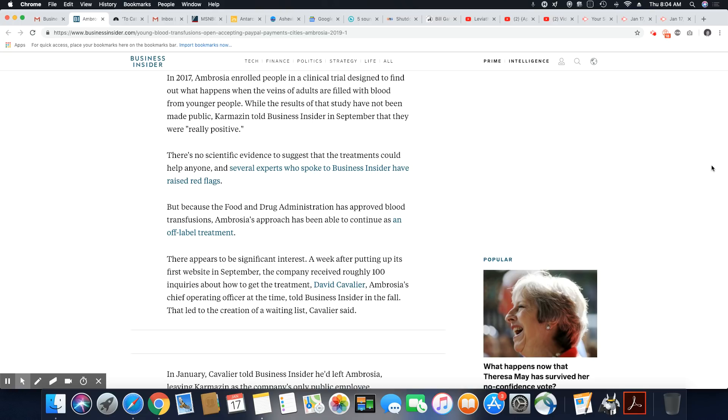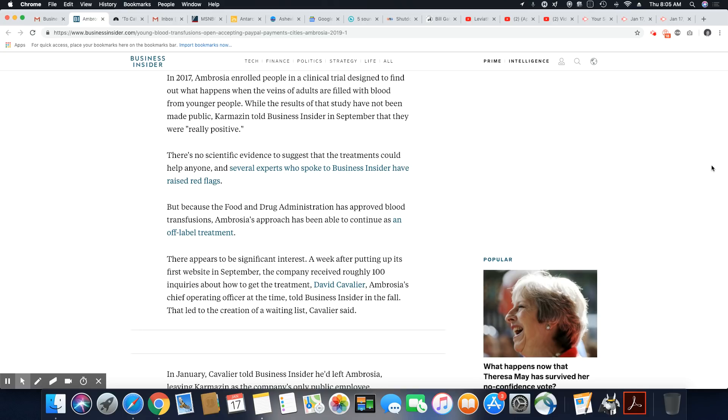But because the Food and Drug Administration has approved drug transfusion, Ambrosia's approach has been able to continue as an off-label treatment. There appears to be significant interest. A week after putting up its first website in September, the company received roughly 100 inquiries about how to get the treatment.